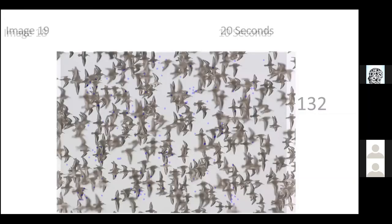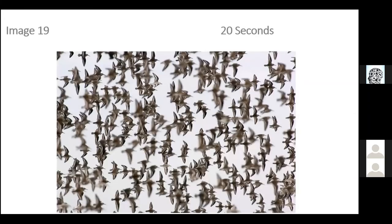Just a few more. Image 19 — 20 seconds to estimate the number of birds. I think you're all doing a really great job. It's okay if you're totally missing it — that's why you're here and why we're practicing. There are 330 birds in this image.